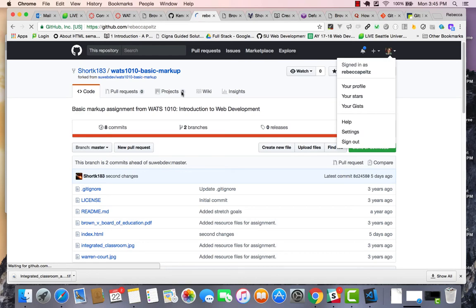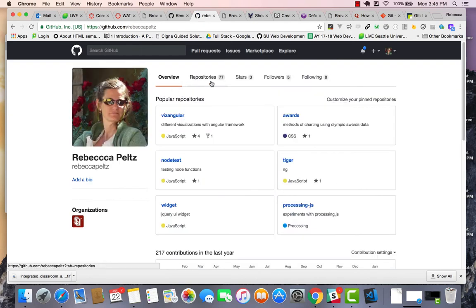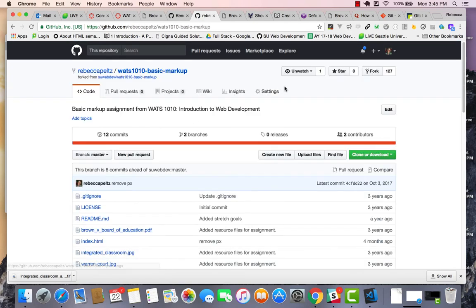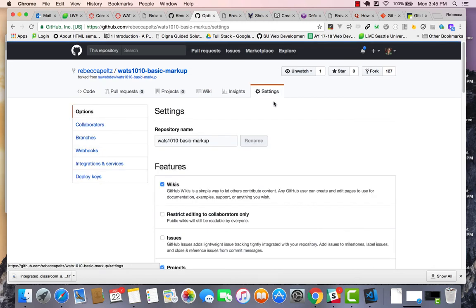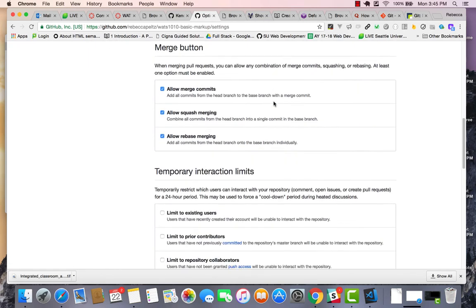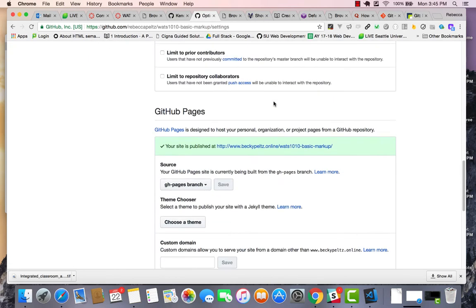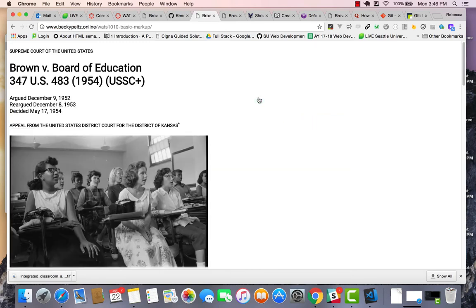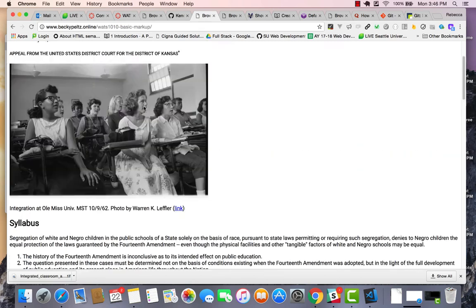Let me take a look at my branch basic markup. I go to my settings and I scroll down to the GH pages section, and I can see that it's been published. And when I go there, it is being hosted.